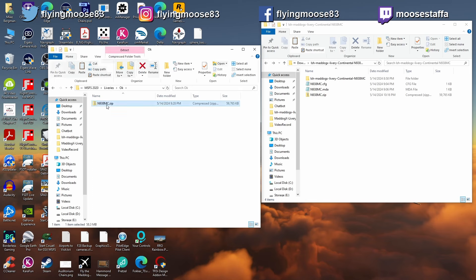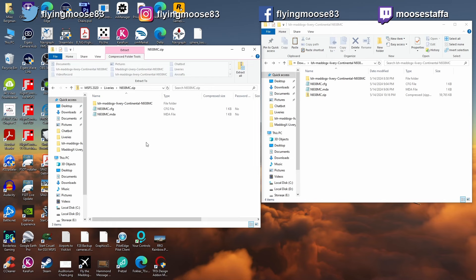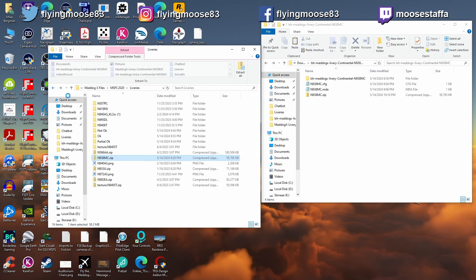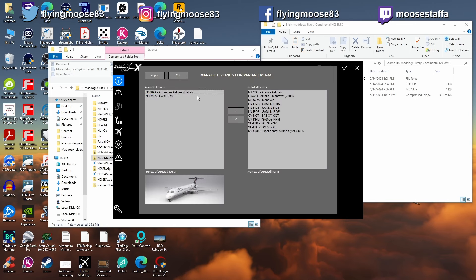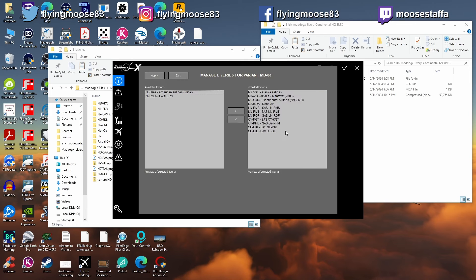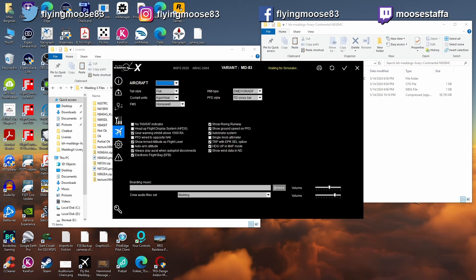Scenario three — the correct way. This zip has the hyphen. It's literally identical to the partial-okay version except for that one hyphen in the folder name. Open the manager, go to MD-83, Liveries Manager — it appears. Put it in, hit apply. Go back to Liveries Manager — and now it's there. N938MC shows up in the list. Everything worked. If it shows up in this installed list after applying, you're good.